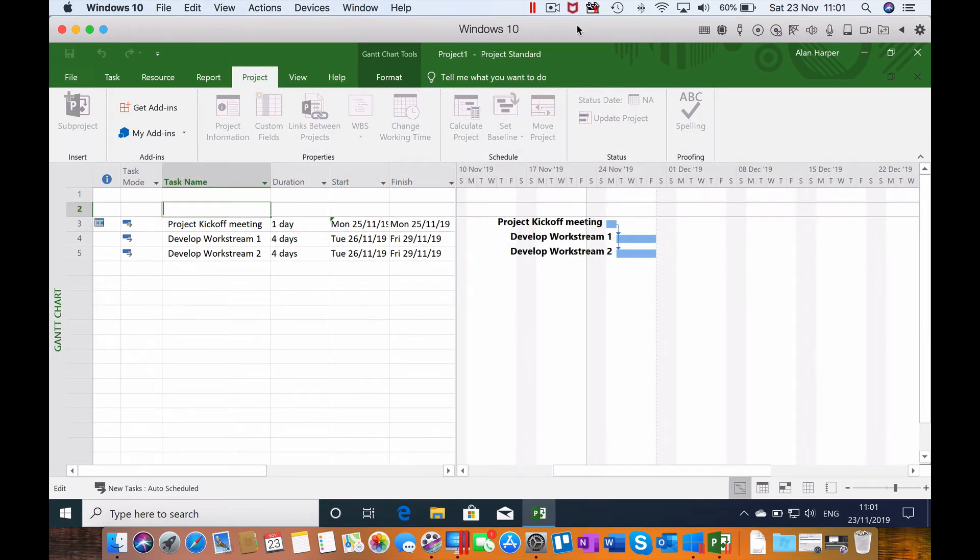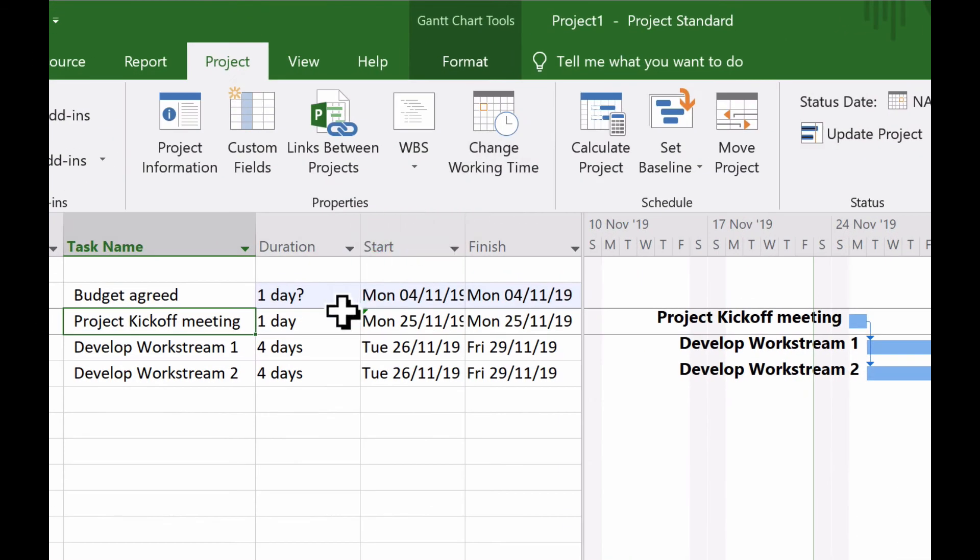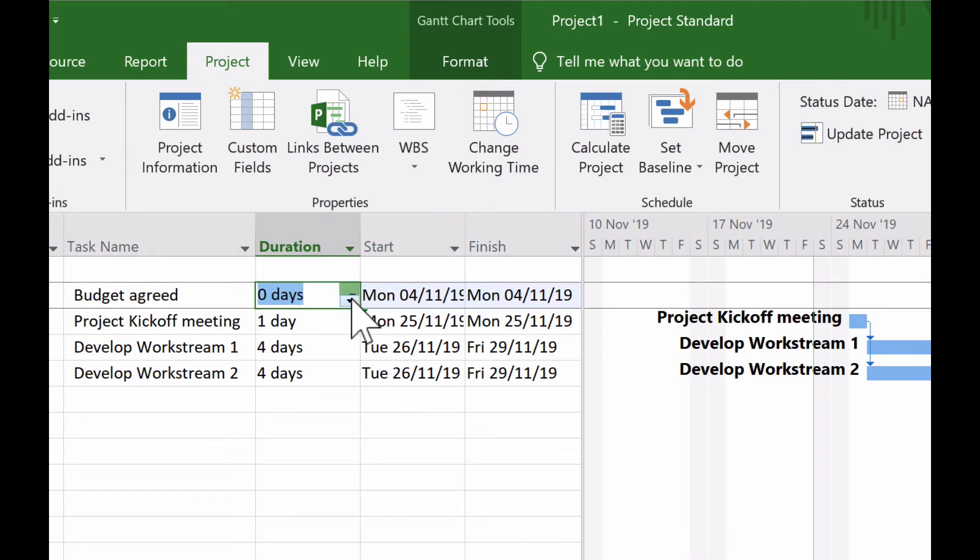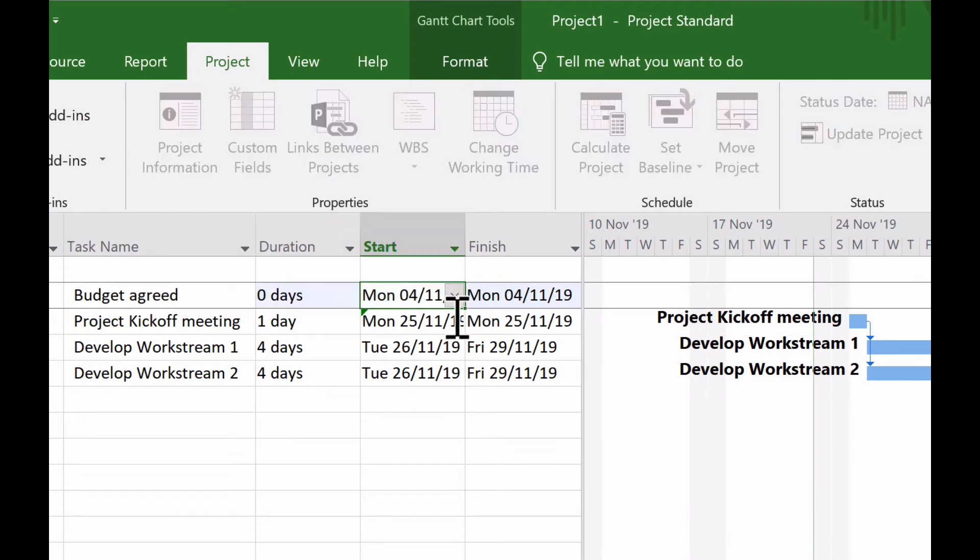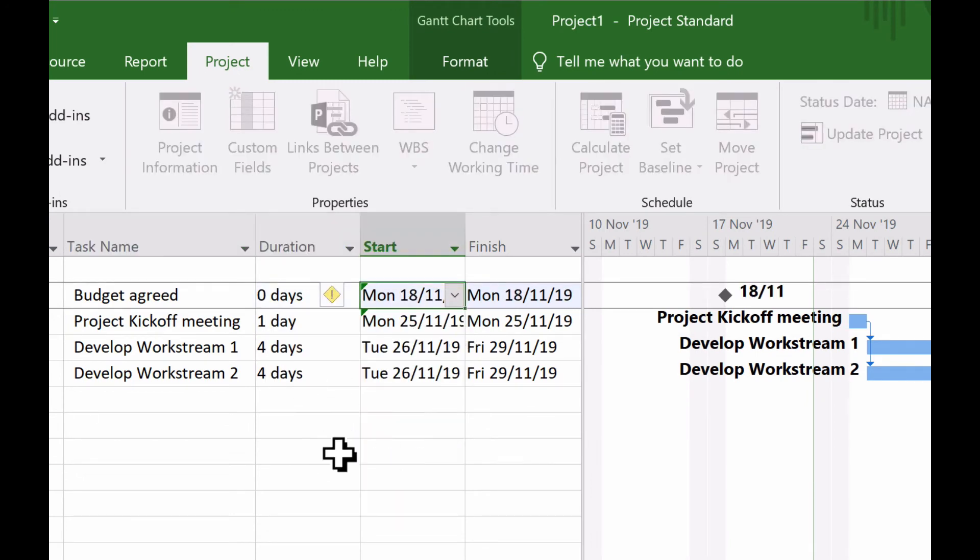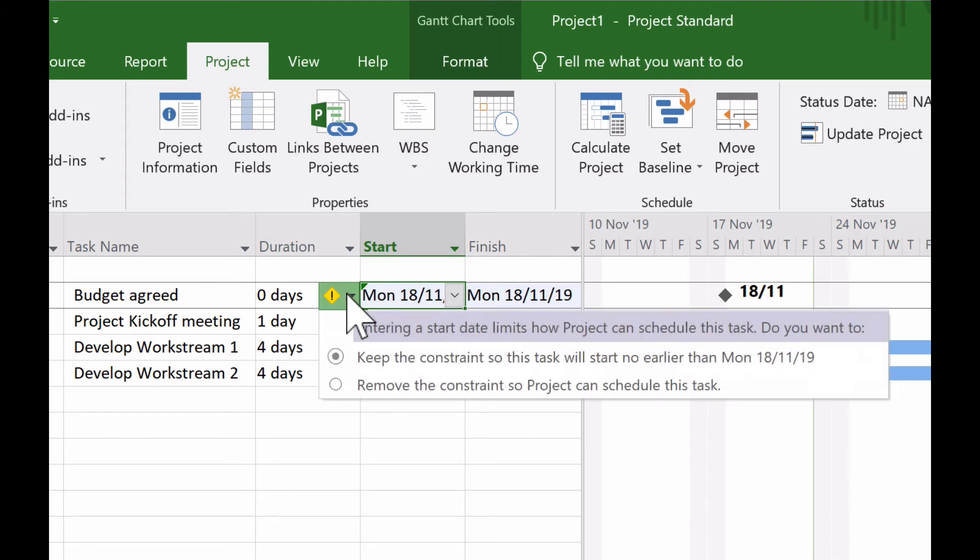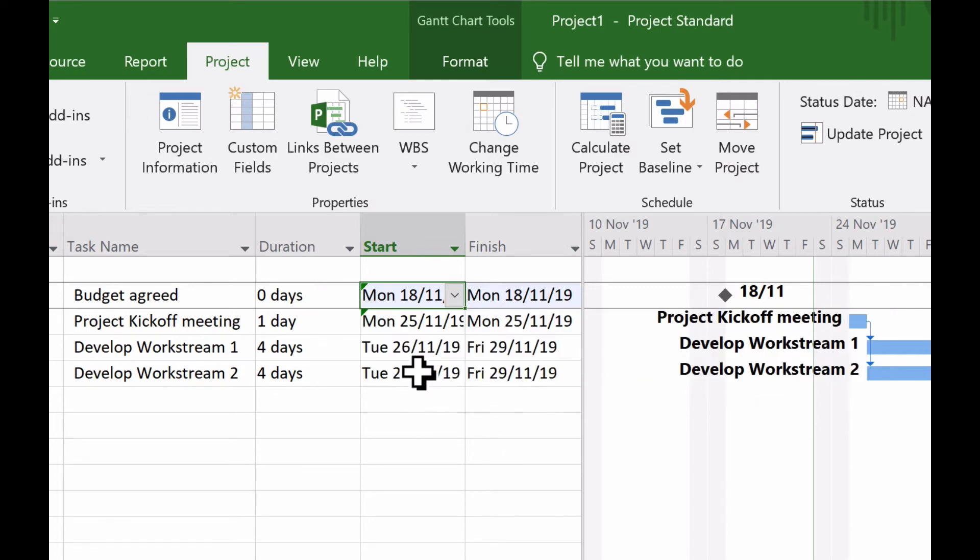So let's try inserting budget agreed again. It was a milestone, and it was previously on the 18th. Now sure enough, there's no complaints from Microsoft Project about starting early. We do get a warning message telling us that we've set a date which doesn't allow Microsoft Project to control the date as much as it would like to, but that's OK, we'll keep that constraint.